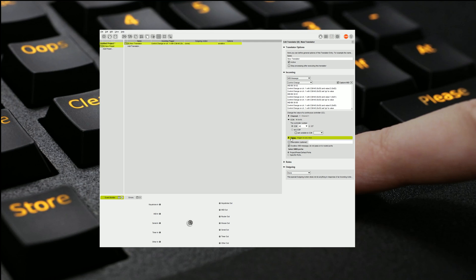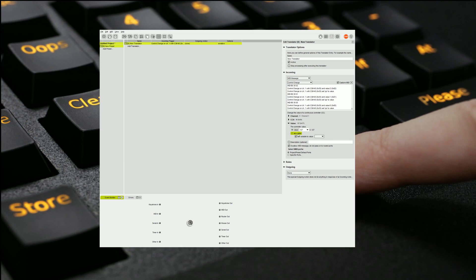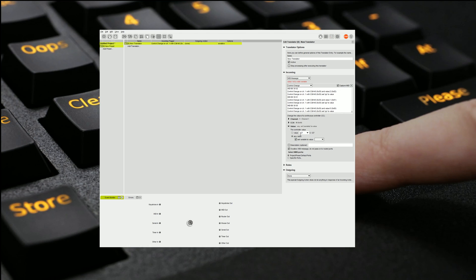We're going to then set the value to be a variable because if we leave it at value all it's going to do is the moment it receives something on this value it's going to trigger an output. We want the value to actually vary so we want the control changes value to actually be translated into a note. So we're going to set the variable to be 00.